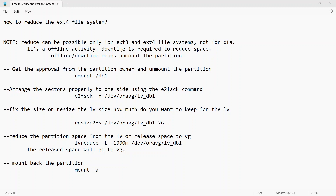In this video we are going to learn how to reduce the ext4 file system. We can reduce XFS file system as well but that involves different steps. We can reduce ext3 and ext4 file systems directly, not XFS — I'll explain why in the next video.